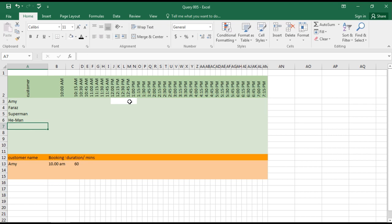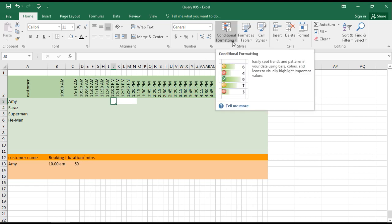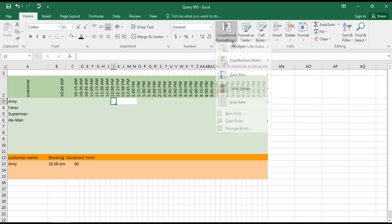We're going to do this through conditional formatting. Yes, conditional formatting will help us highlight this range, and we can give it any color we like. Let's quickly see how we're going to do this.